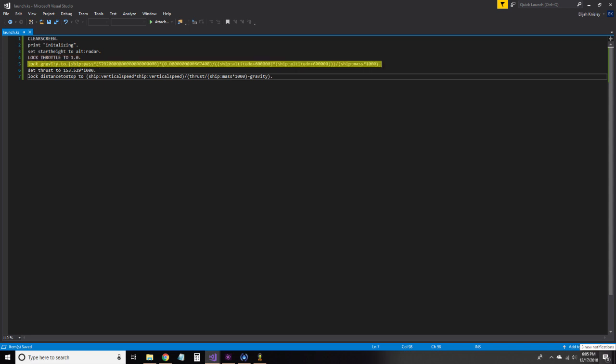The next locks gravity to Newton's gravitational formula, divided by the mass of our vessel to get acceleration due to gravity. The lock keyword is important here because it means that rather than solving the formula once when we set our variables, it resolves it every time that we use it.